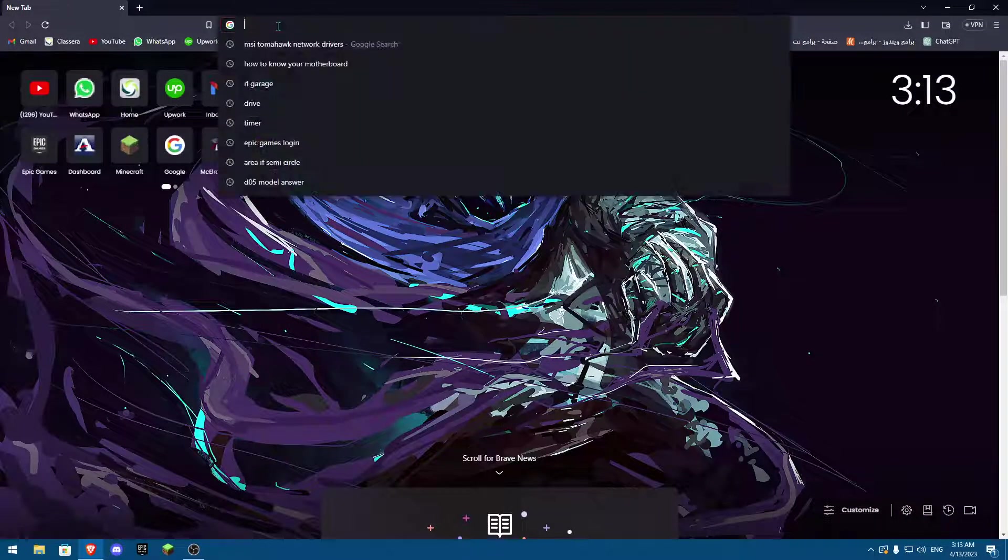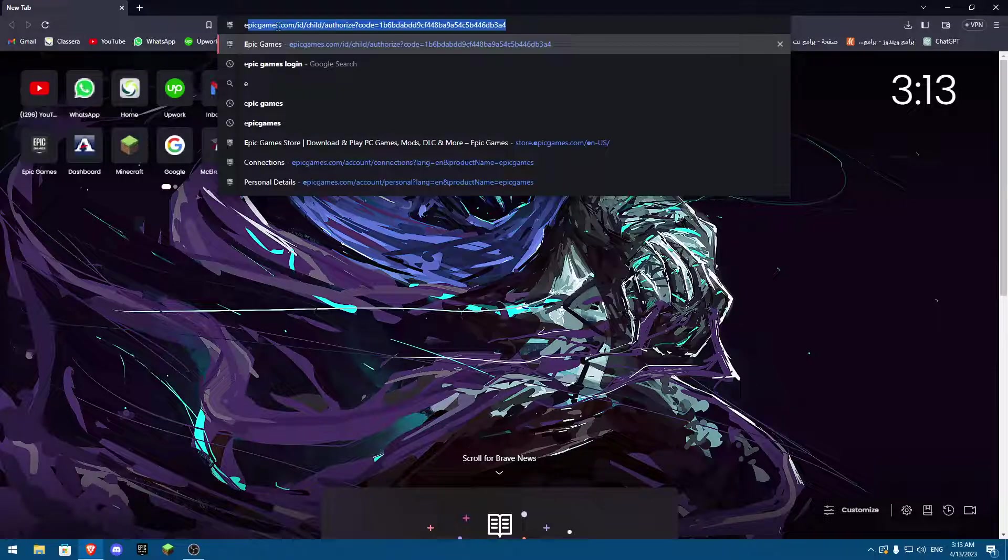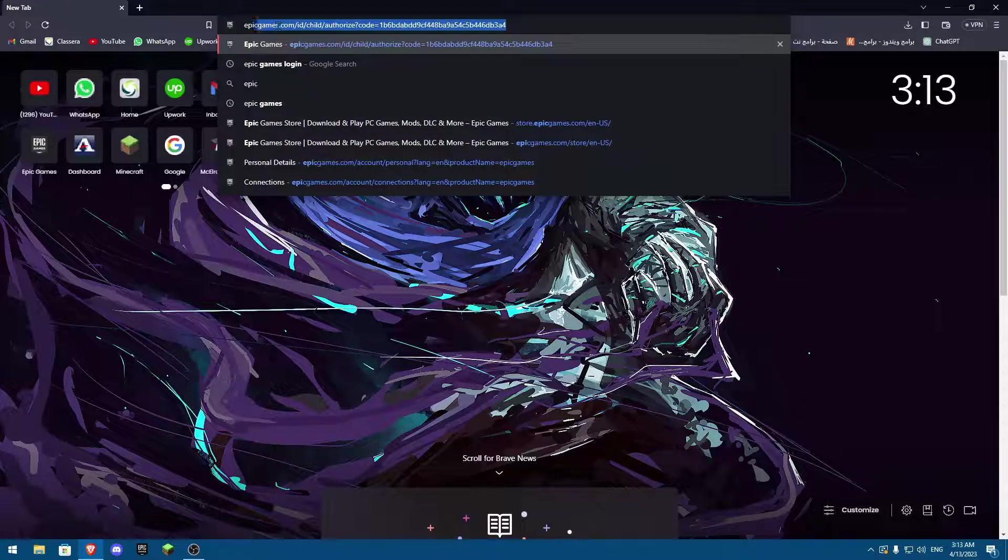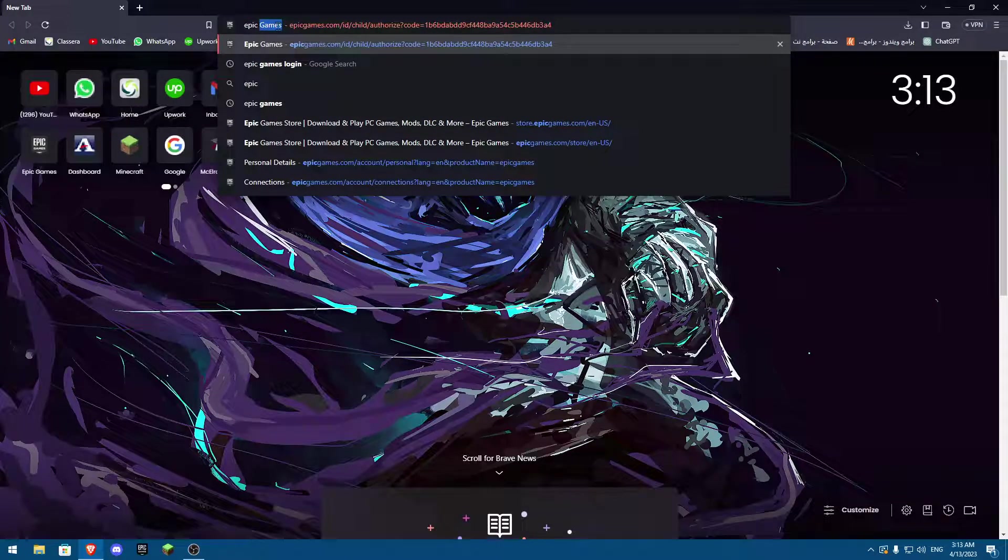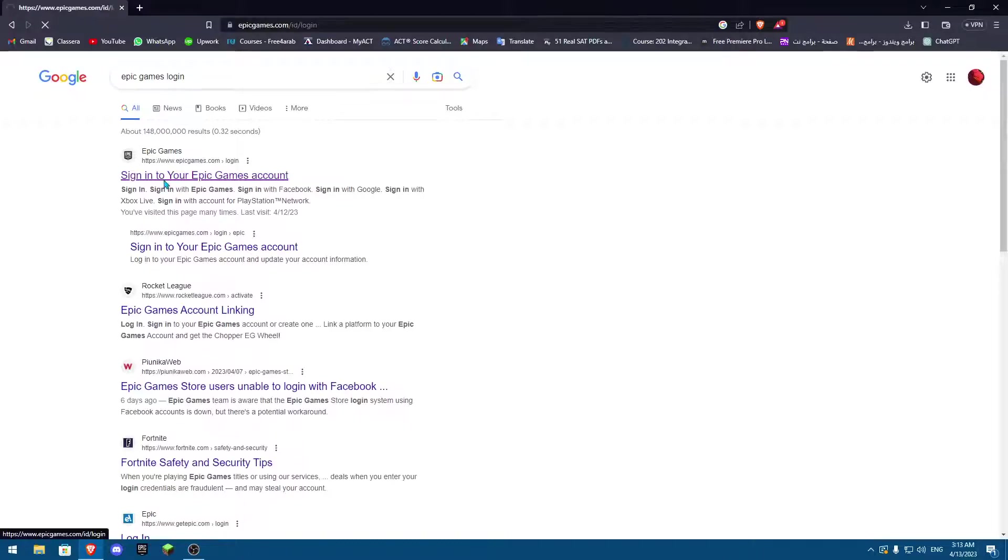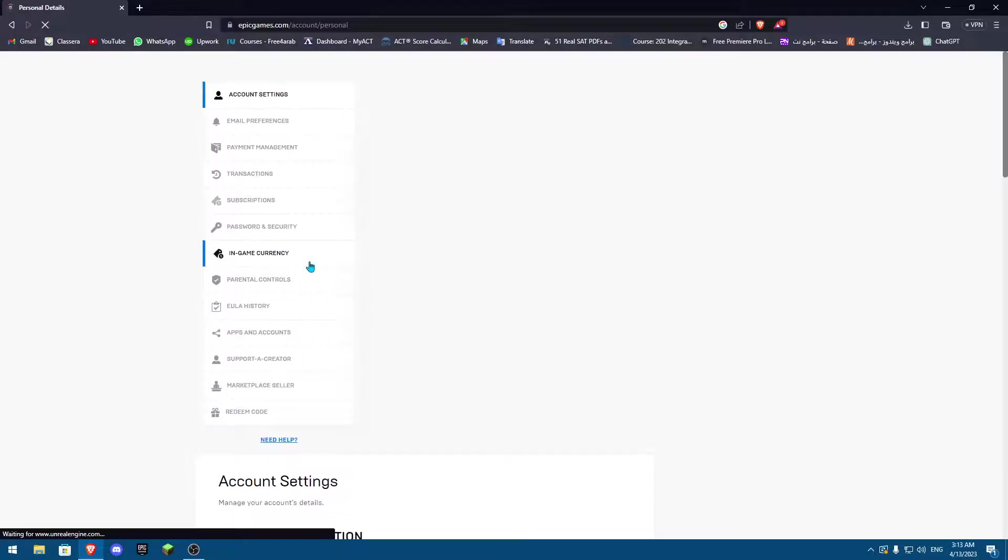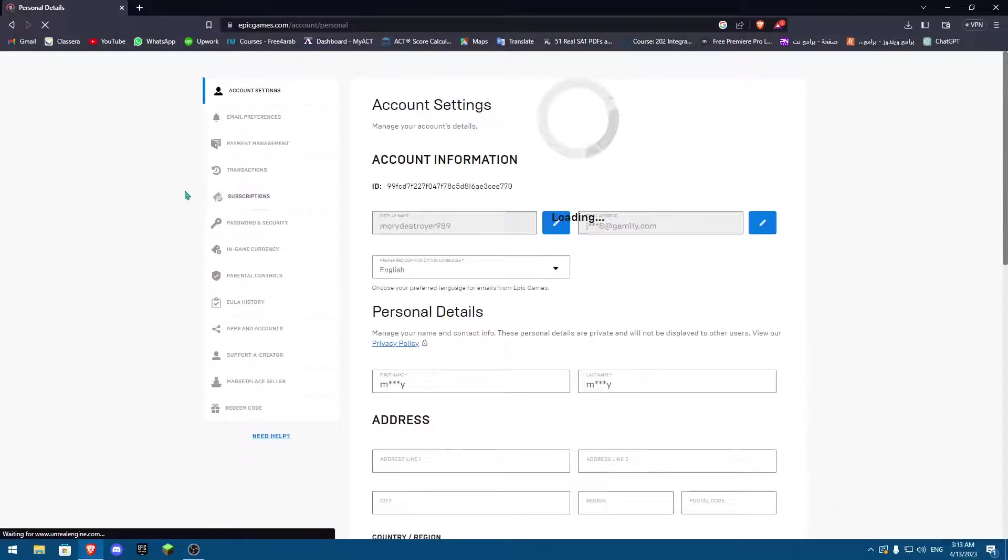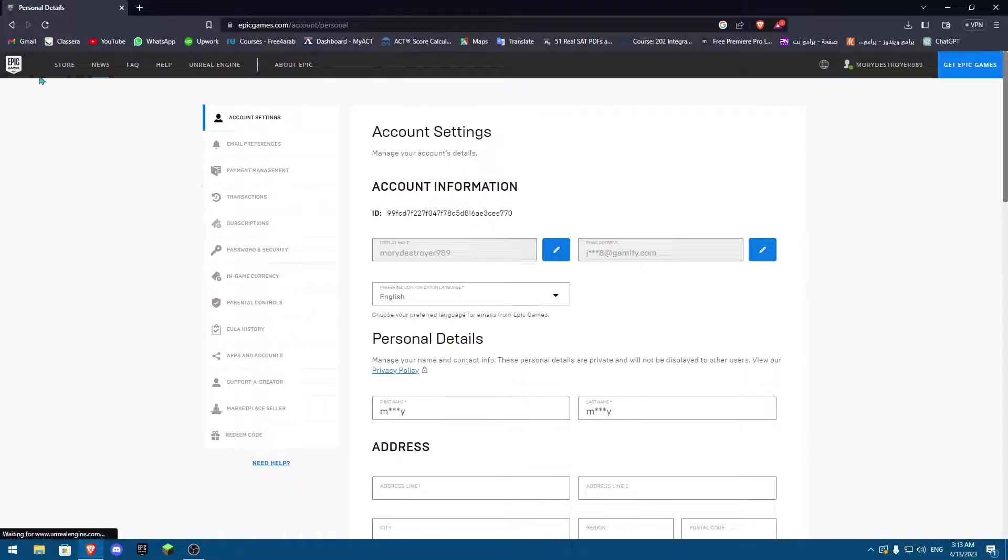Once you search for that, you're going to click on sign into your Epic Games account. Once you sign in, you're going to be greeted, so you can log in. Once you log in with your Epic Games account, you're going to be greeted with this website page.